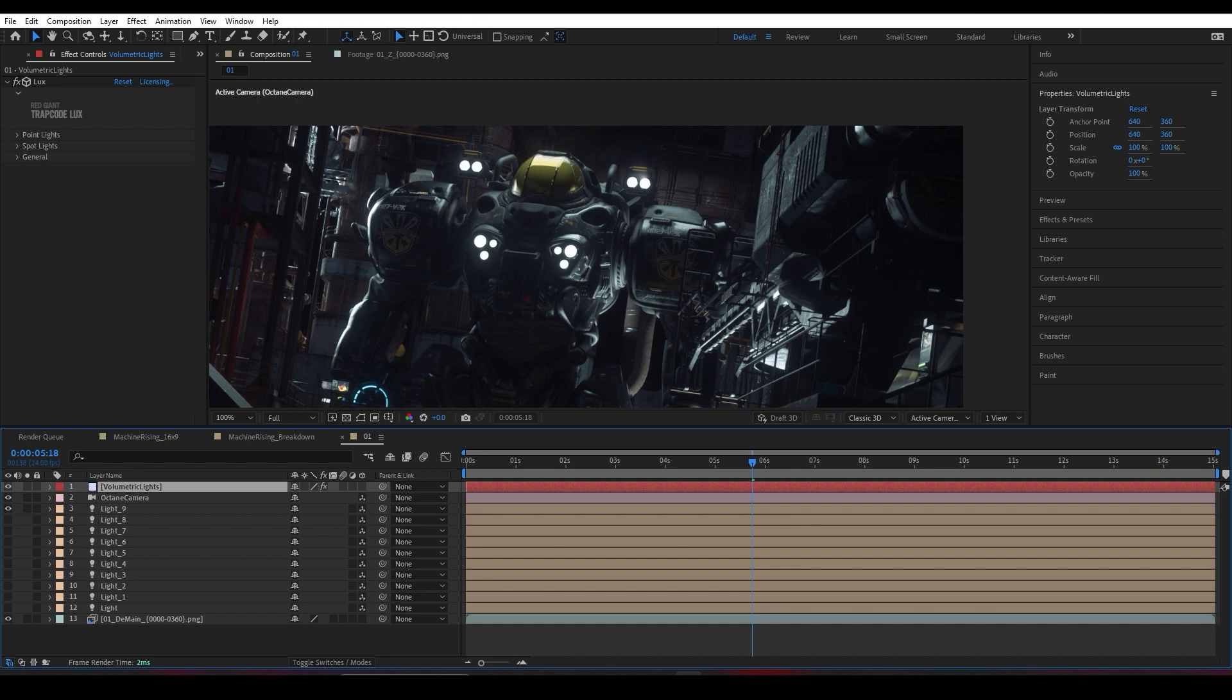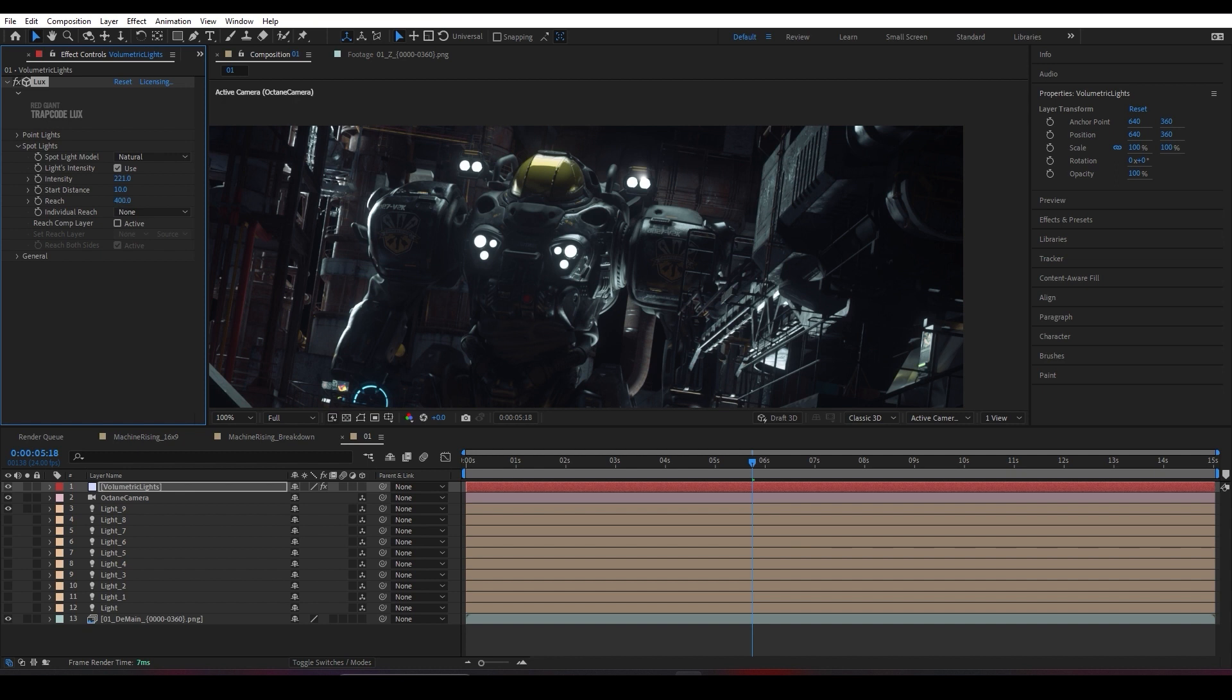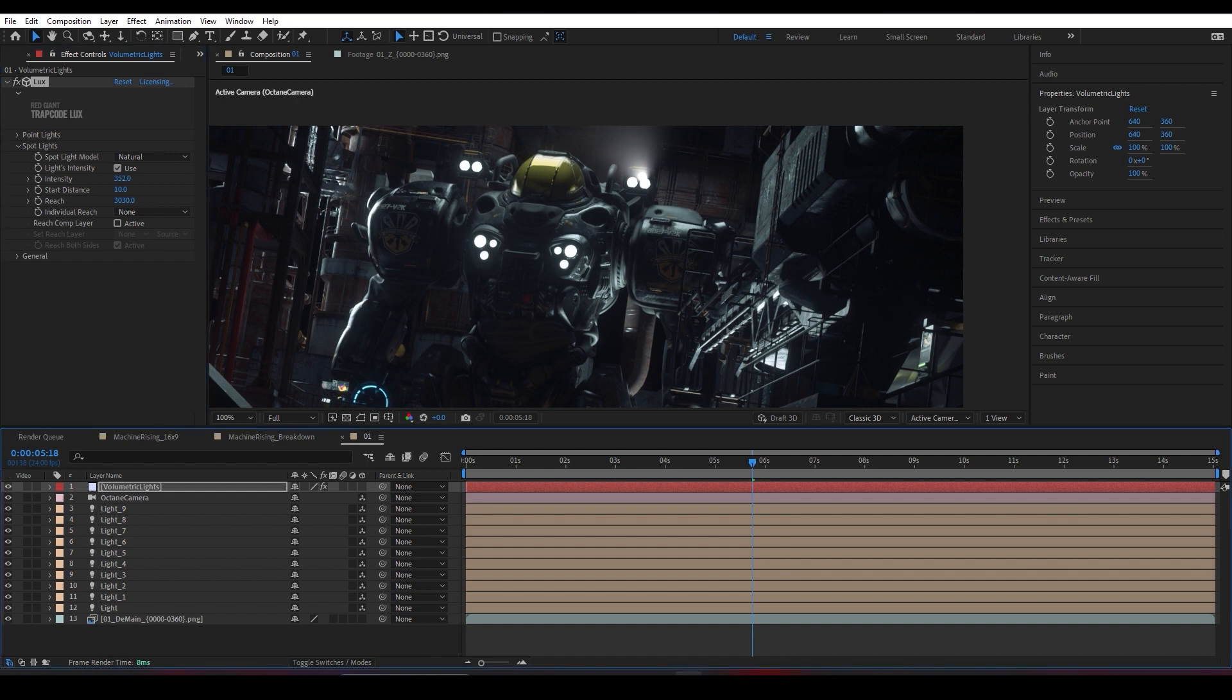I'll open the Lux effect from After Effects. There's a tab called Spotlight. I'm going to play a little bit—maybe increase the intensity. There's something called Reach. If I increase the reach, as you can see, I'm having more depth to my light. Maybe increase the intensity a little bit to make it more intense or more focused.